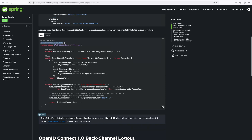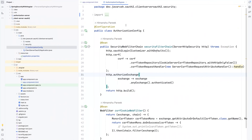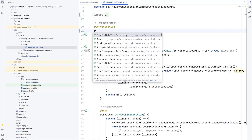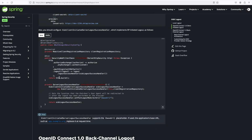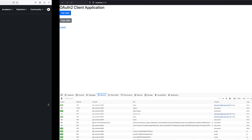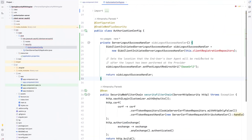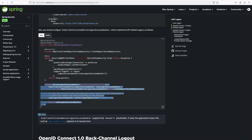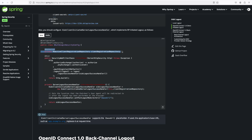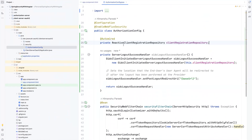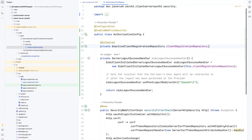First, we need to enable WebFlux security. Let's go to the authorization config in the client server and add @EnableWebFluxSecurity. Then we need to create a ServerLogoutSuccessHandler. We also need to create an autowired instance variable: the type is ReactiveClientRegistrationRepository and the variable name is clientRegistrationRepository. In application.properties we define all the parameters for the authorization server, and from those parameters the ReactiveClientRegistrationRepository is automatically bound to our application.